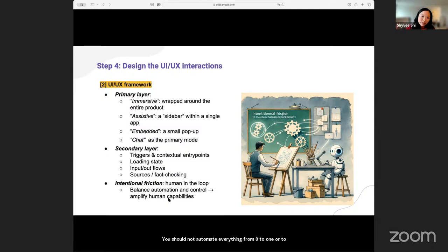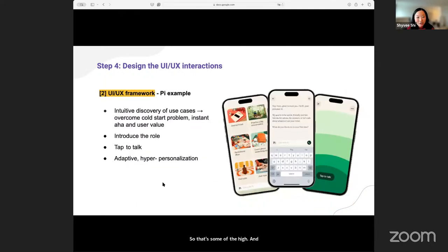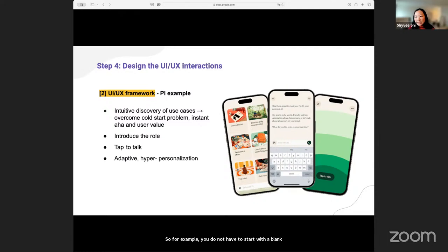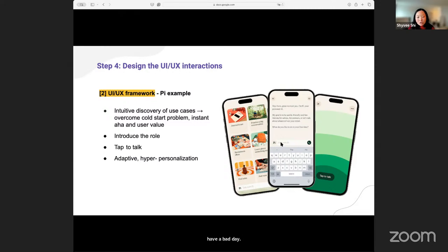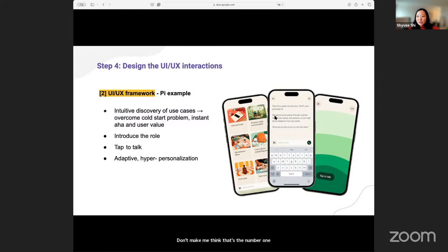I really like this concept of intentional friction. You should not automate everything from zero to 100 right away — involve the human at this stage. AI can generate recommendations, AI can generate a first draft, but a human needs to be the final person clicking the button to confirm. Coming back to the Pi example, some of the little nitty-gritty things they designed I really like. For example, you do not have to start with a blank slate — it actually gives you visuals about what you can talk to the AI about. You can journal, brainstorm an idea, feel calm like a meditation therapist, practice a conversation, do some role play, learn something new, or just talk if you had a bad day.